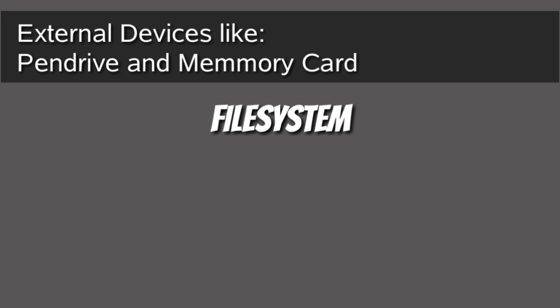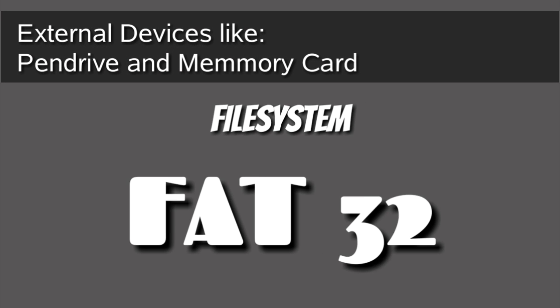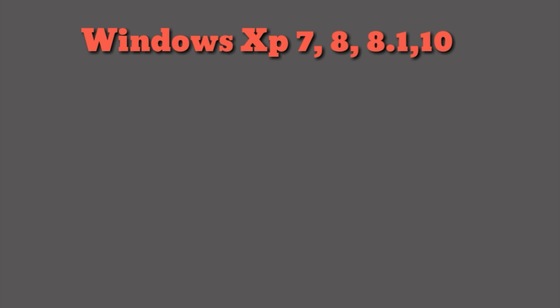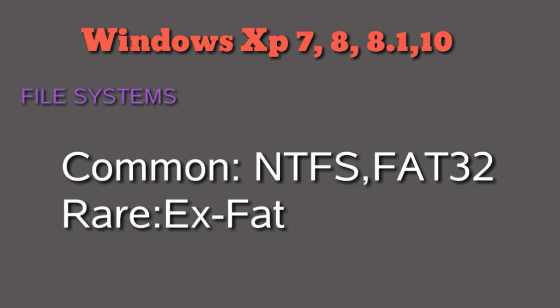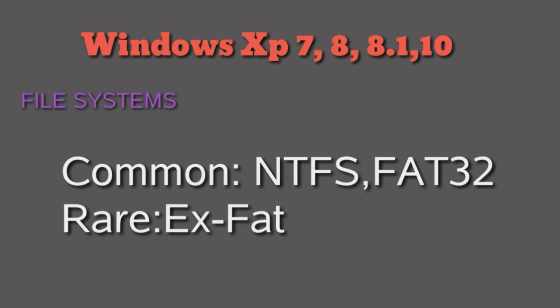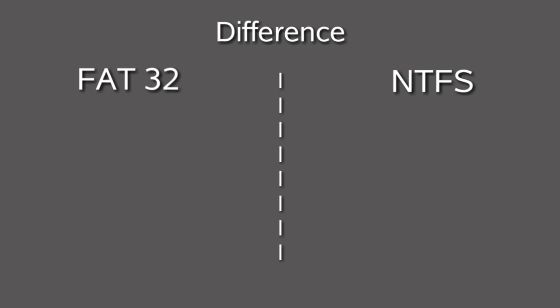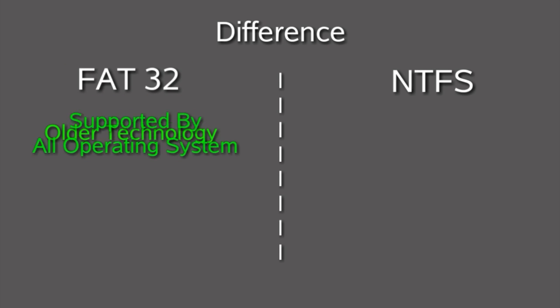I already told about file systems and their specifications in a video before. In that video, I said that some software enables NTFS in Android. That means we can use new technology file system in our smartphone.